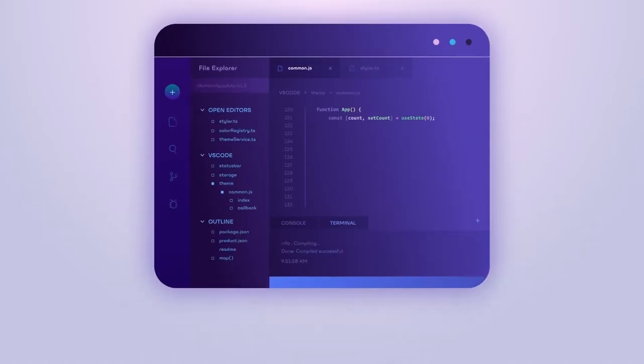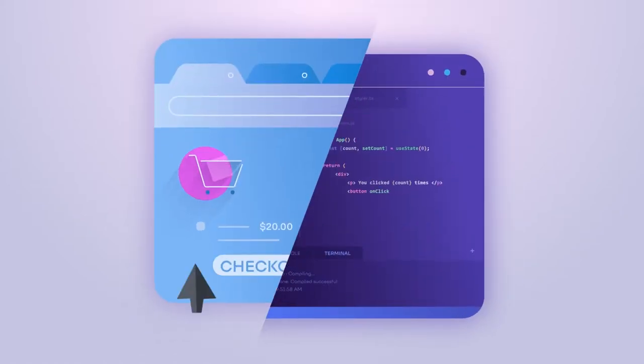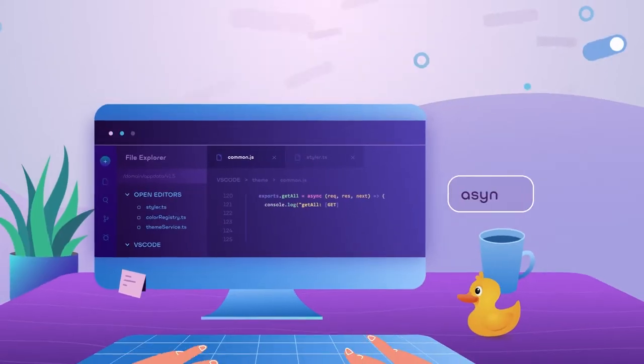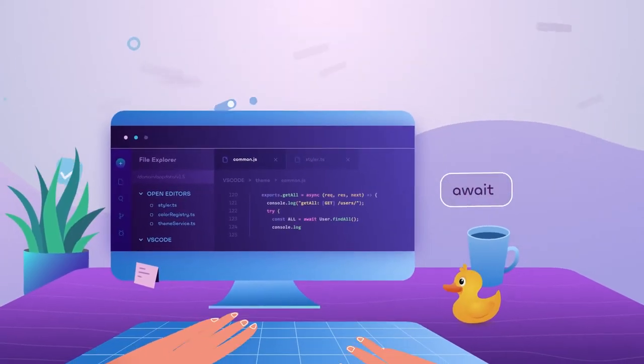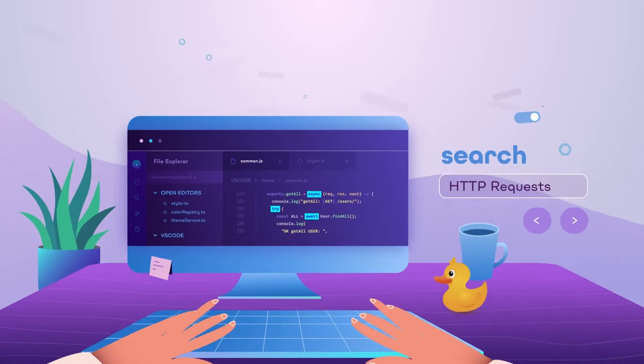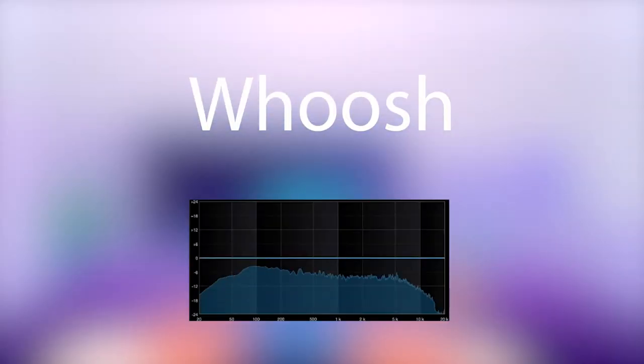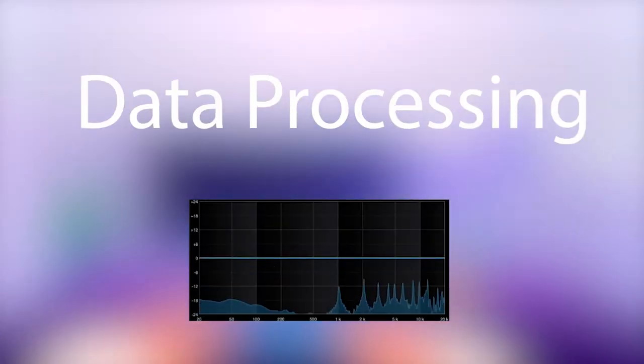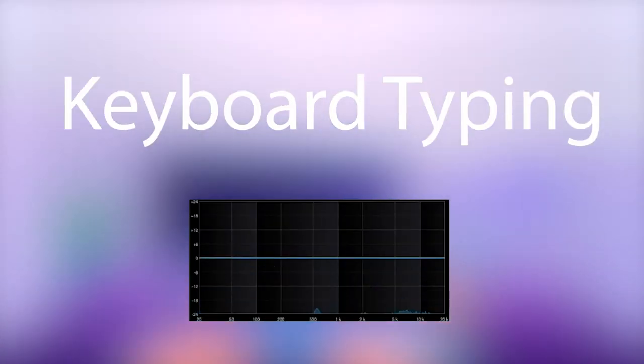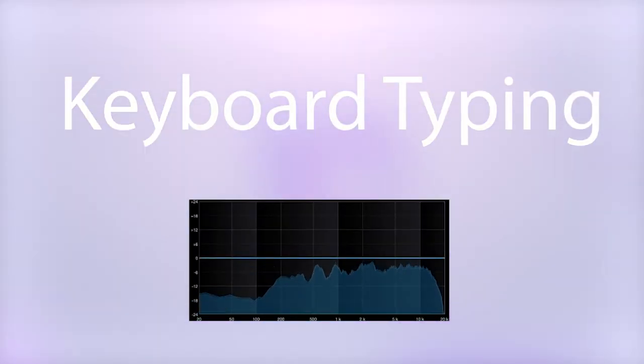Hey guys, today I'll talk about how to make this animation come to life with sound effects. We're gonna use whoosh sounds, data processing, and keyboard typing.